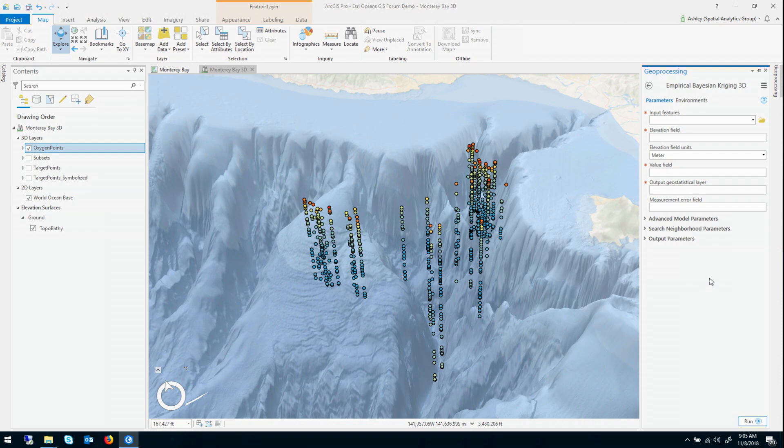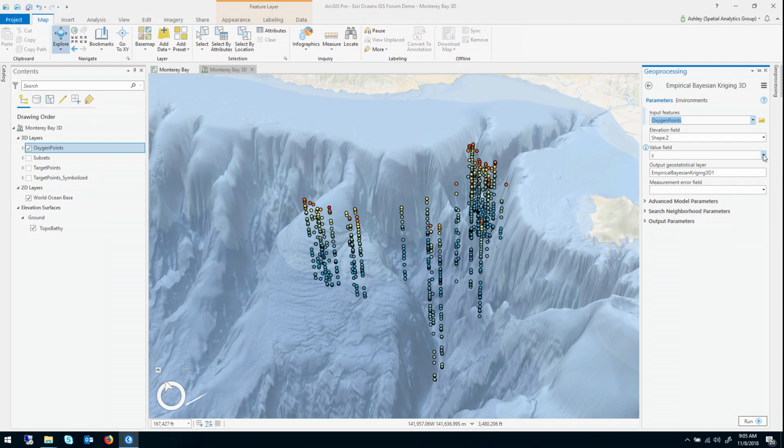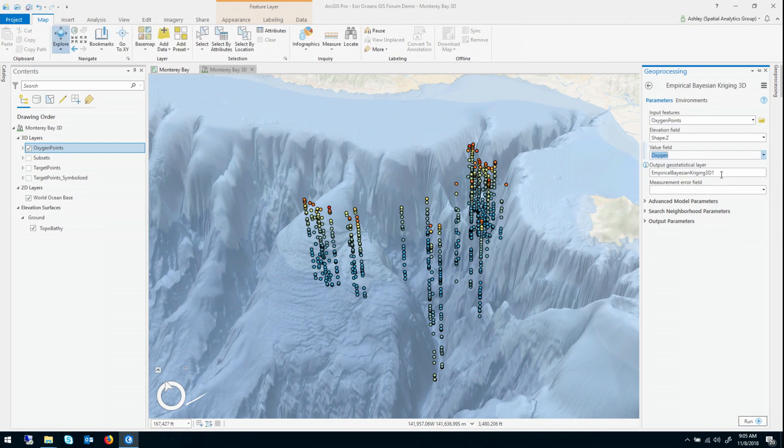So it has a fair number of parameters that will show, but obviously you need to give the points. I've called those oxygen points. The elevation of the points will just come from the geometry, shape.z. The value, we want to interpolate the oxygen field. I'm going to give this output a little bit nicer name, oxygen prediction. And that's actually all that's required in order to run the tool. I could press run right now and I would get a result.